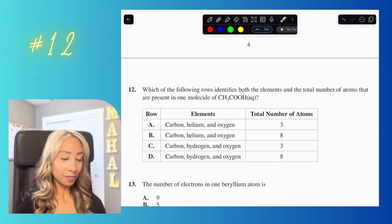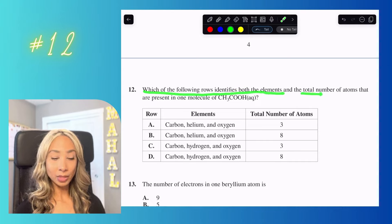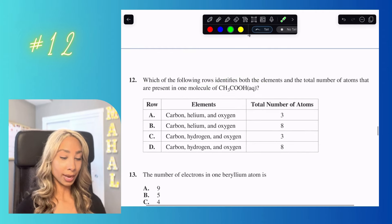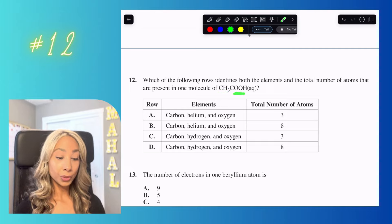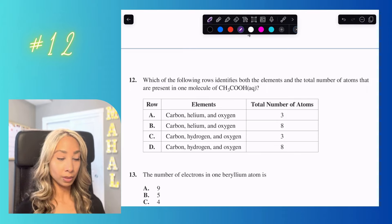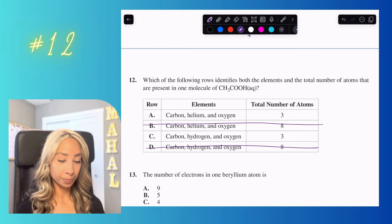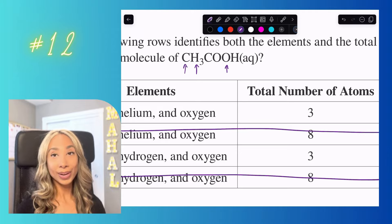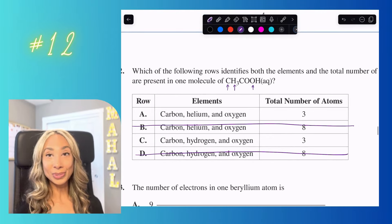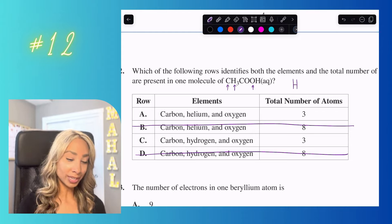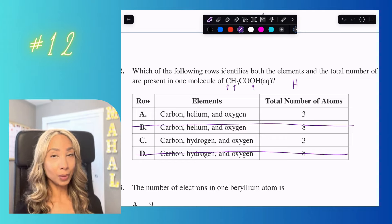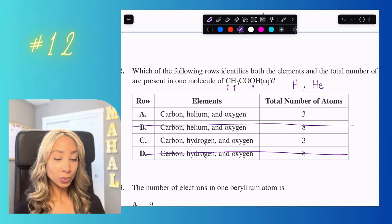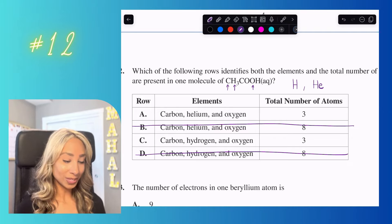Number twelve: which row identifies both the elements and total number of atoms in one molecule? I see three different letters in the formula, so the total number of elements is three — I'll cross off anything that isn't three. The elements are C for carbon, H for hydrogen, and O for oxygen. Watch out: the question uses helium (He, two letters) as a distractor. Since there's no 'He' in the formula, the answer is option C.